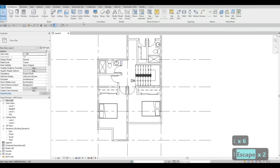So in the previous video, we were able to start adding the second floor. We added the furniture. Now we're going to continue working on this.